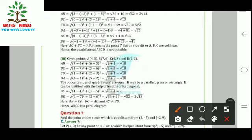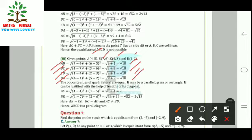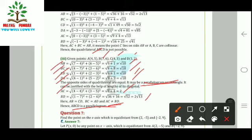For part (iii), coordinates A(4, 5), B(7, 6), C(4, 3), D(1, 2). Using the distance formula: AB = CD = √10 and BC = AD = √18, so opposite sides are equal — it may be a parallelogram or rectangle. Finding the diagonals: AC = 2 and BD = 2√13. Since the diagonals are not equal, it is not a rectangle, so it is a parallelogram.